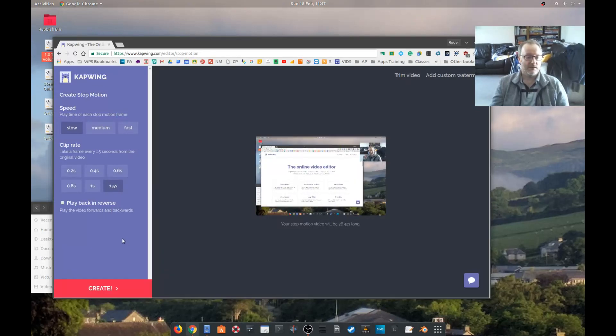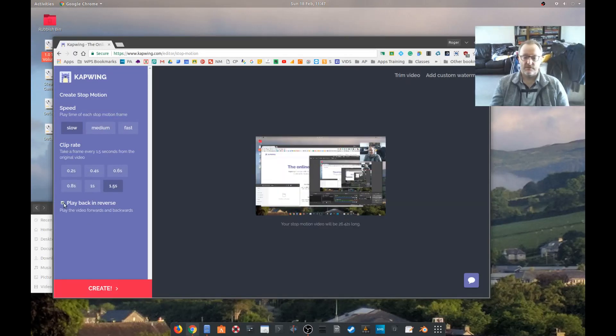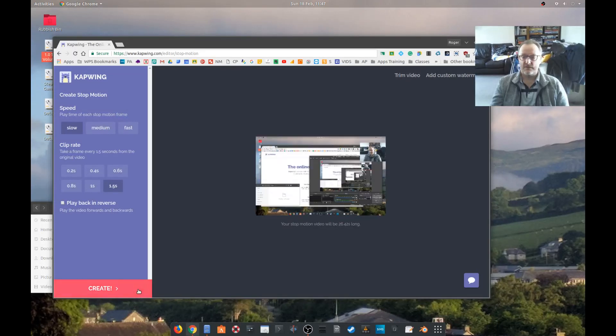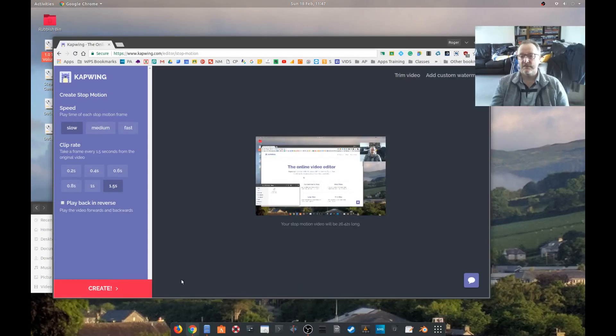Play back. Play the video in reverse. No, I think that'll do my head in.